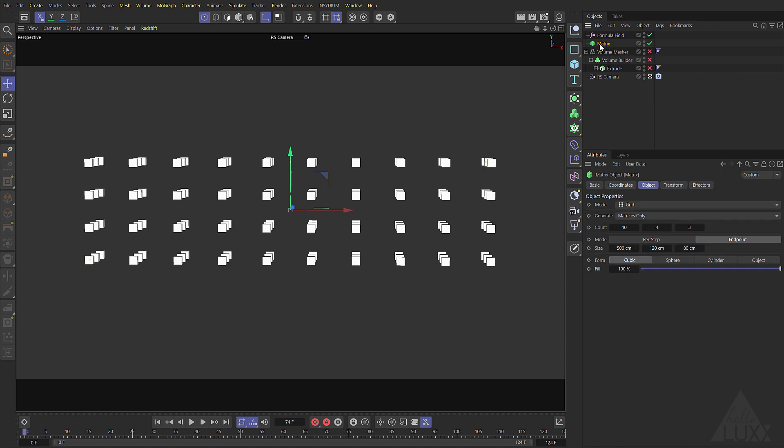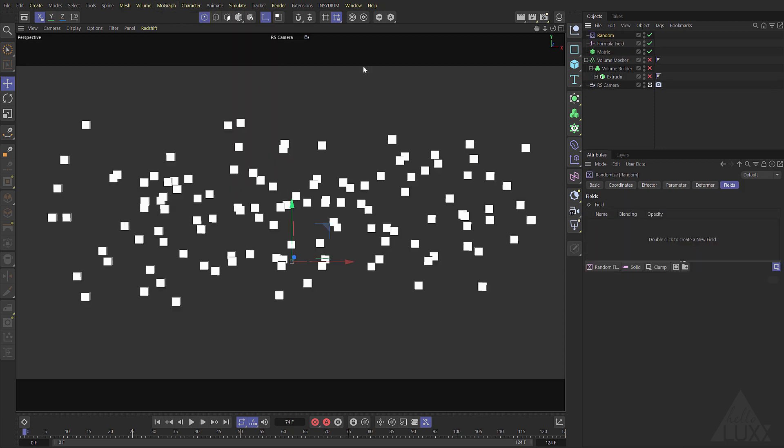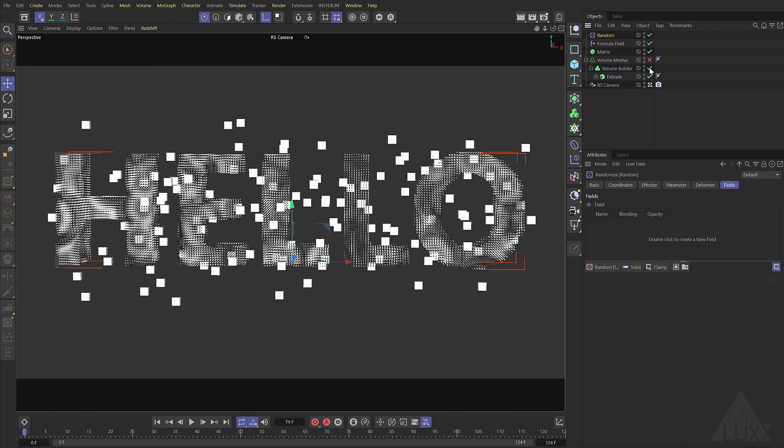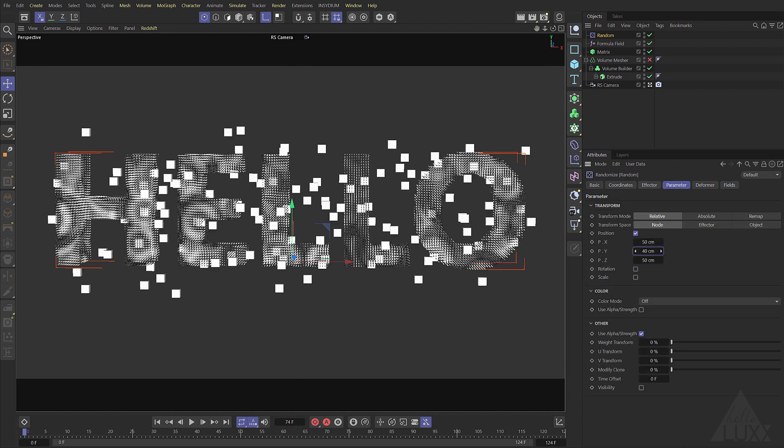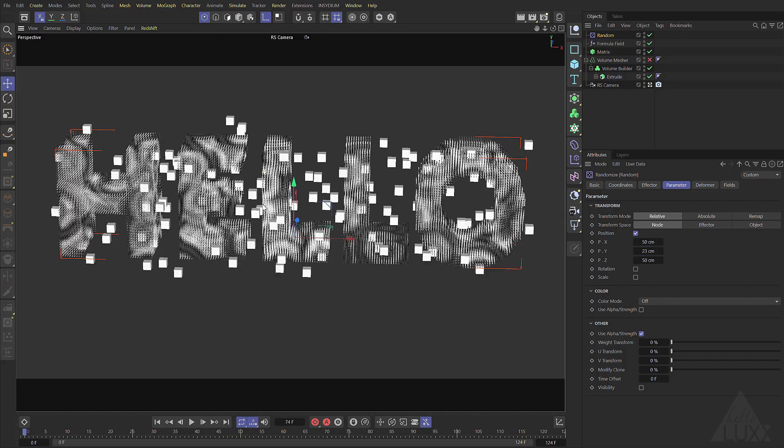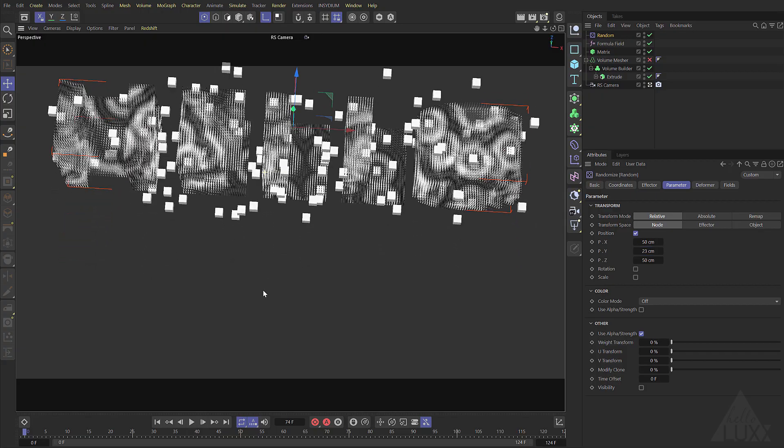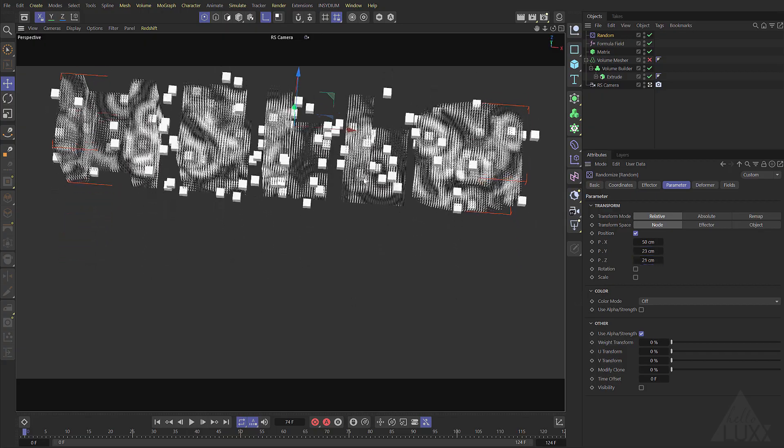So let's select this matrix object and randomize it. I'm just going to add in a random effector to randomize the position of those. Now under the parameter let's maybe just reduce the y position just so that they stay a little bit closer. Bring them in a bit on z.